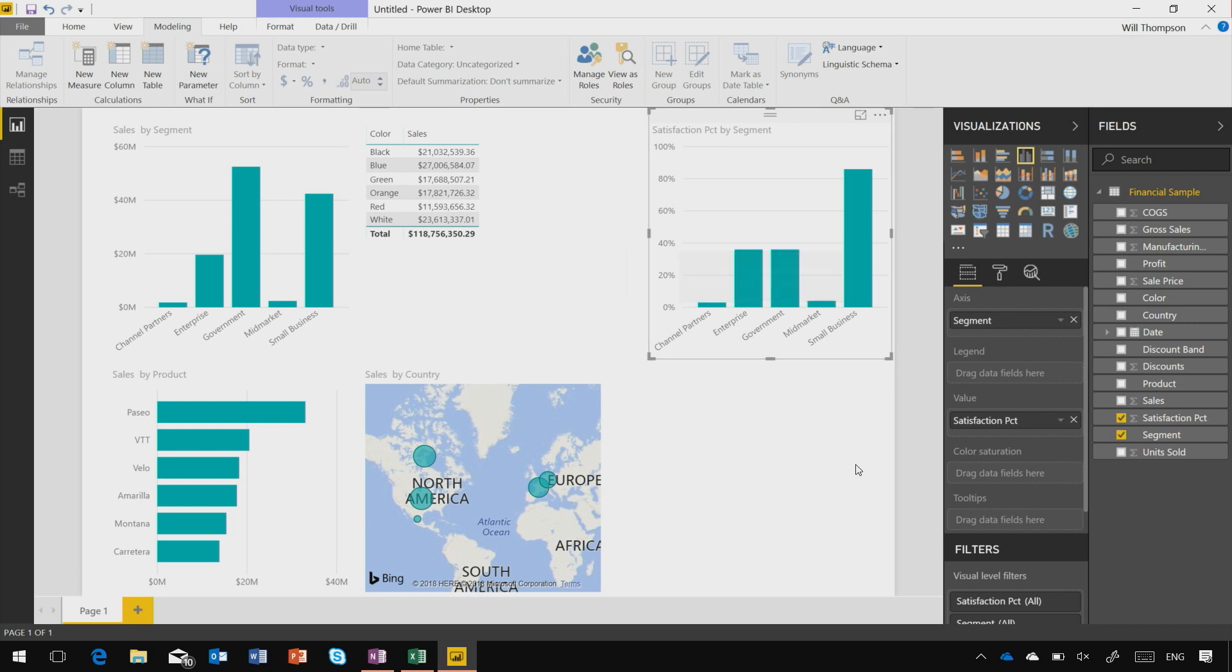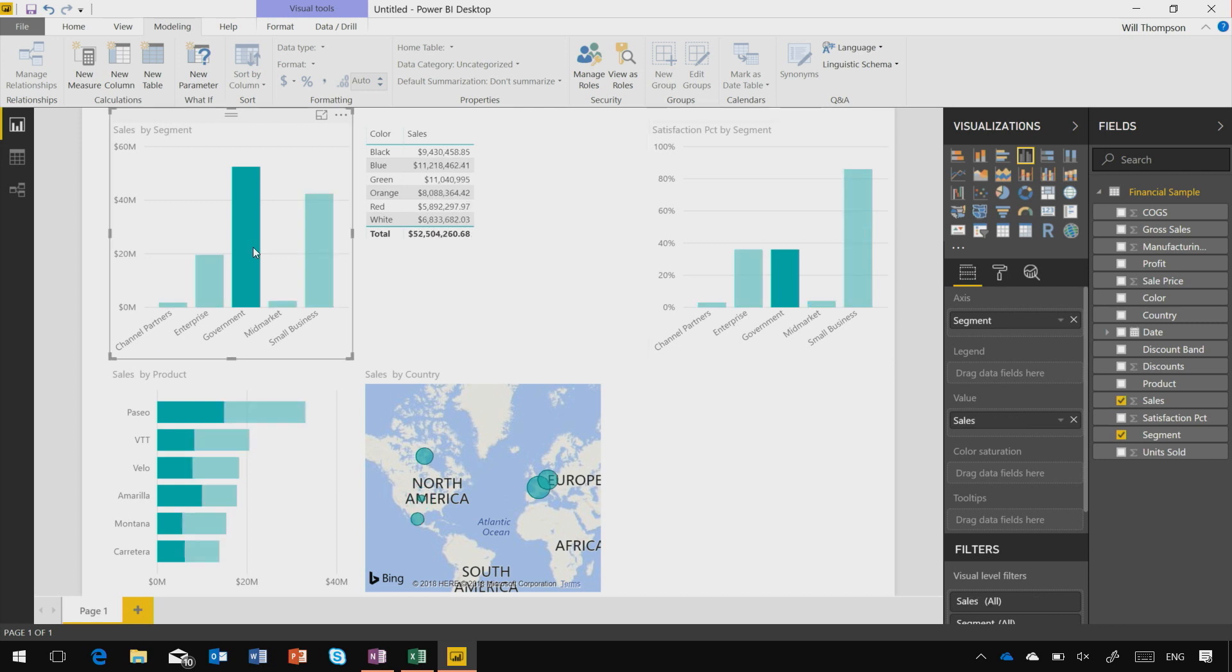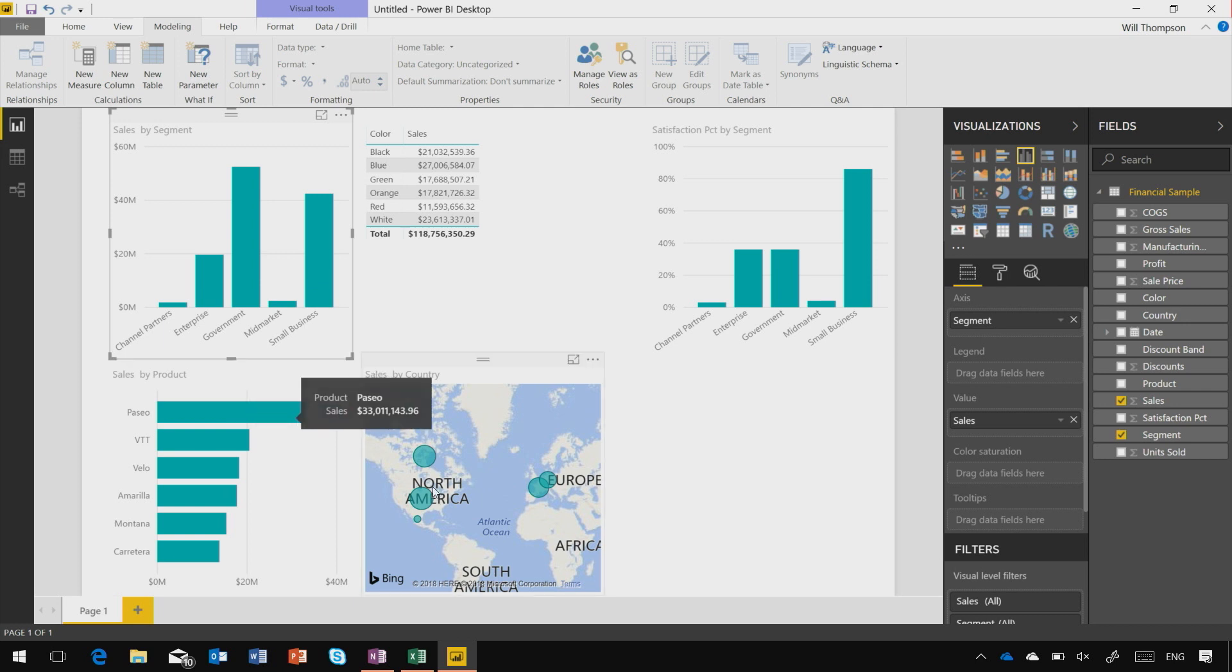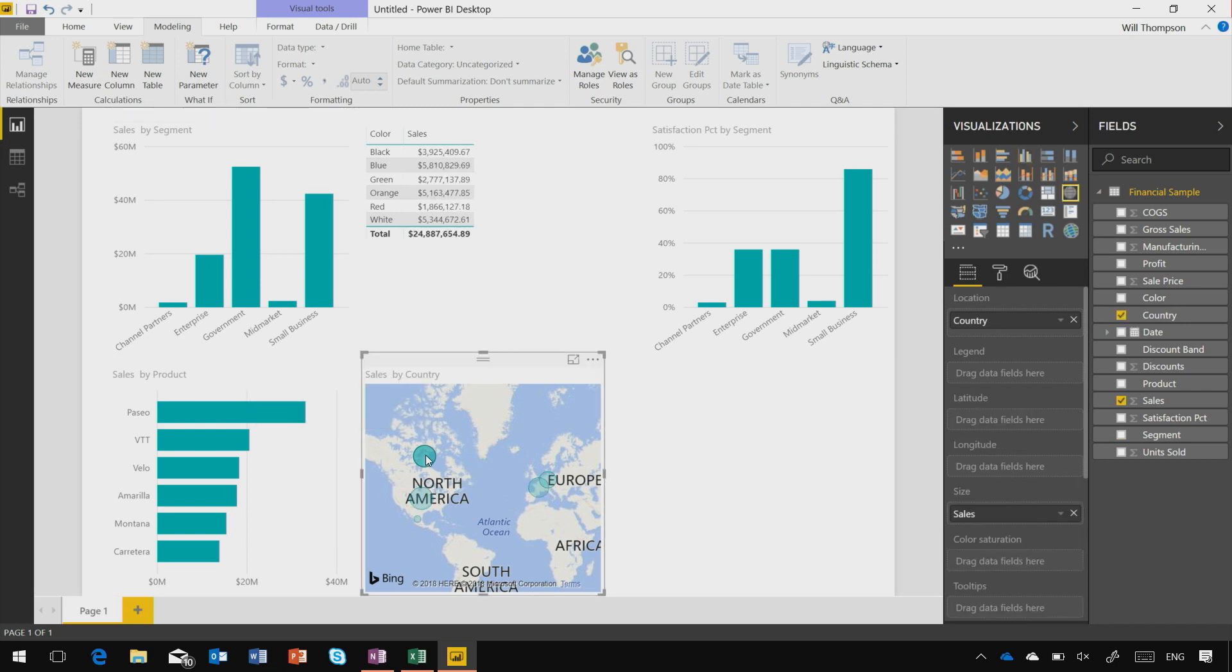So it's really simple to build visuals, but the great thing about this with Power BI is that these are all interactive and will cross-filter and cross-highlight each other whenever I click on any of these data points, both from charts and even from the map.